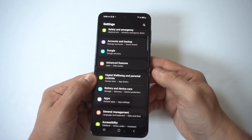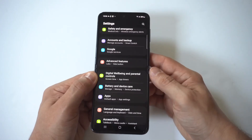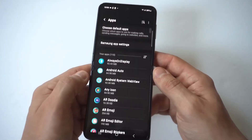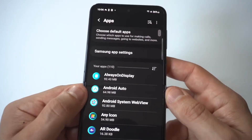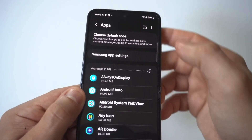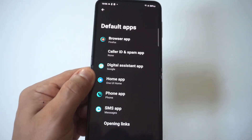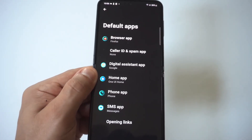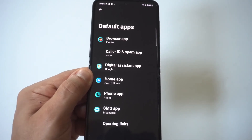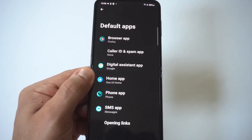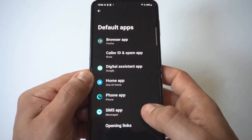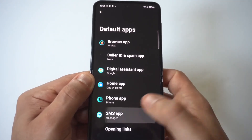First, go into your Settings and scroll to where it says Apps — I'm going to hold this up to the camera for you guys. When you click on Apps, you'll see an option right at the top that says 'Choose Default Apps.' You're going to have the browser app, which is set to Chrome, and then you go down and see the phone app, and at the bottom is where you have the SMS app.